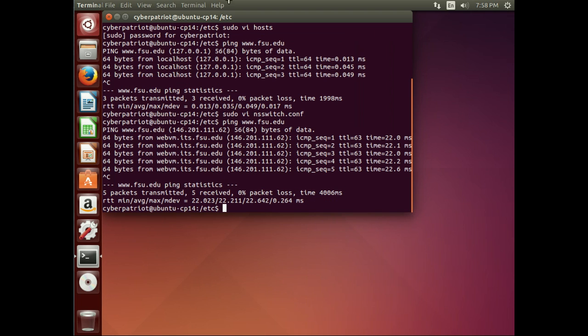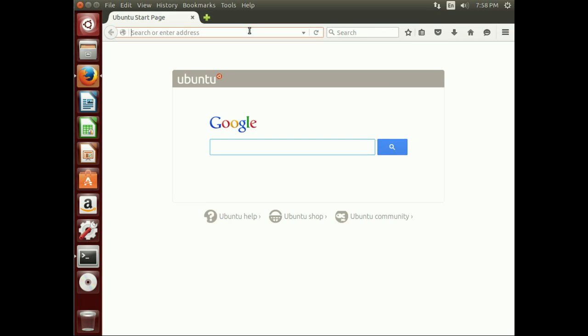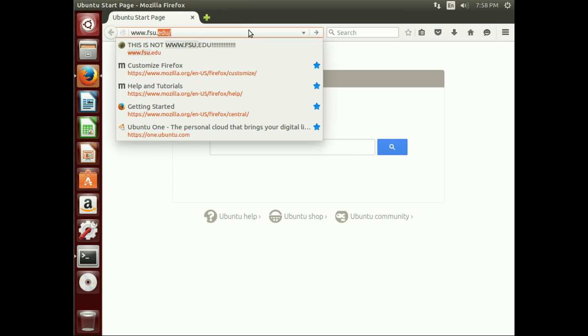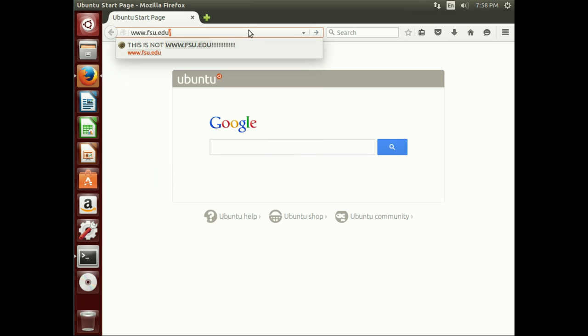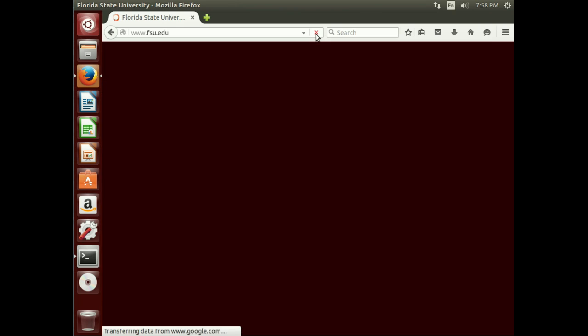And so, now if I open up my browser and go to www.fsu.edu, hit enter. It pulled up the old site. That's because it's pulling up a cached version. If we force a refresh, it's going to go to the actual website.